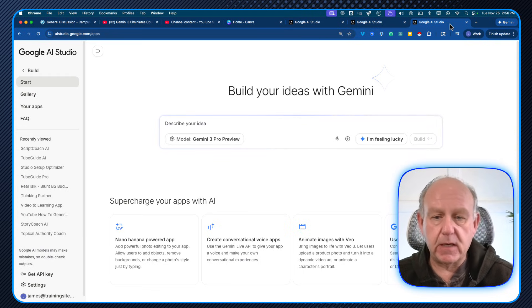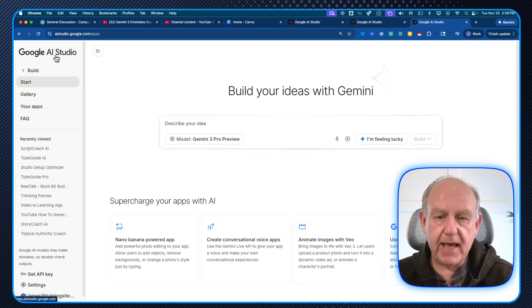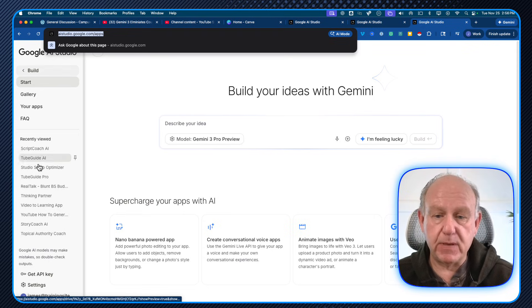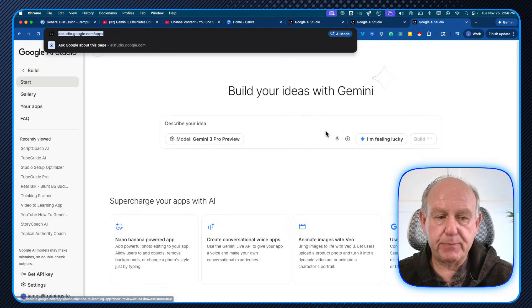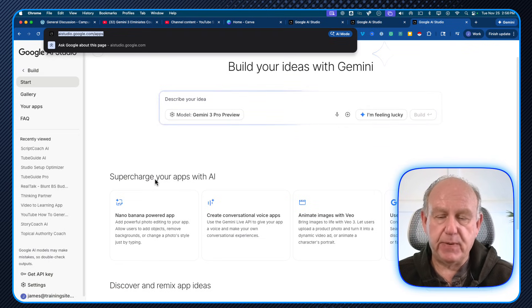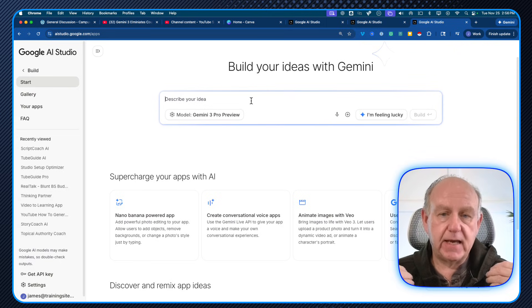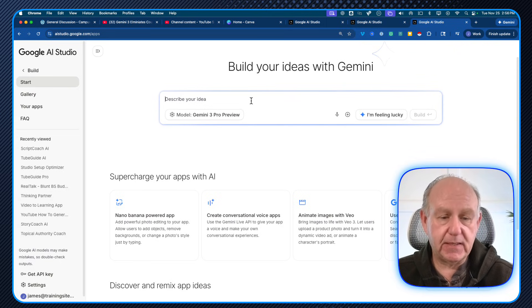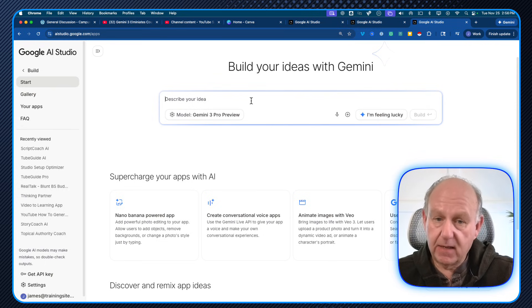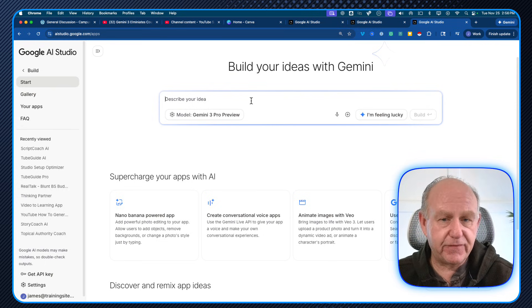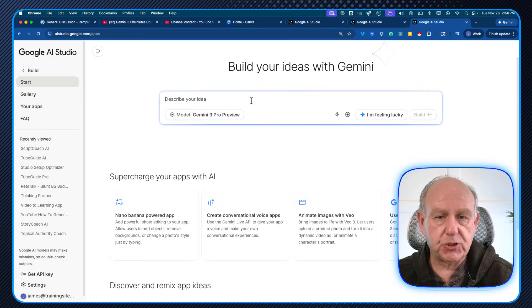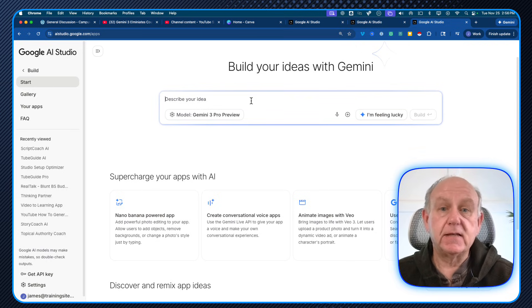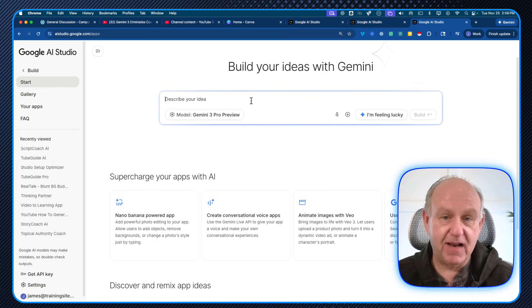If you're not familiar, aistudio.google.com is where we're at. I went to build and I was building an application and you get this basic interface. For me, all I did is I explained what I wanted to have happen. I'm going to show you that app in a second. I made a couple little tweaks after and I got a complete application.